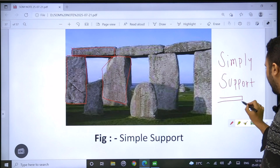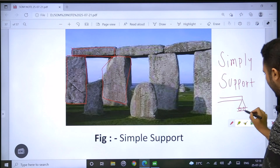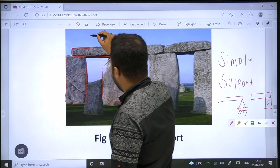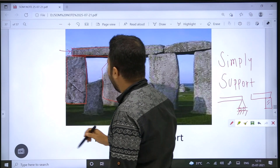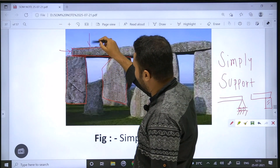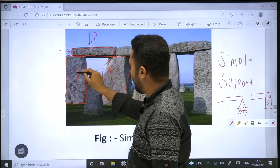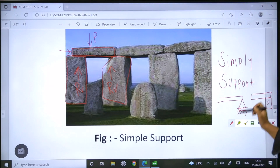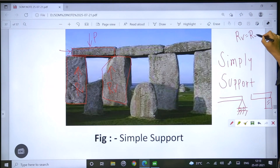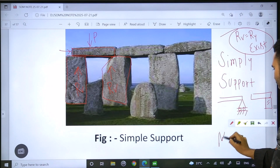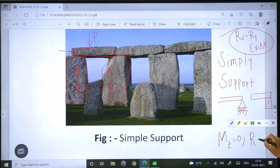This problem is simply supported. There are two things that represent it. When we load this problem, we need to identify the reactions. For simply supported with a roller support, there is only R-V, R-Y. We need to build the third condition — who can give us M-Z? It is a horizontal angle; the roller is simply like that.